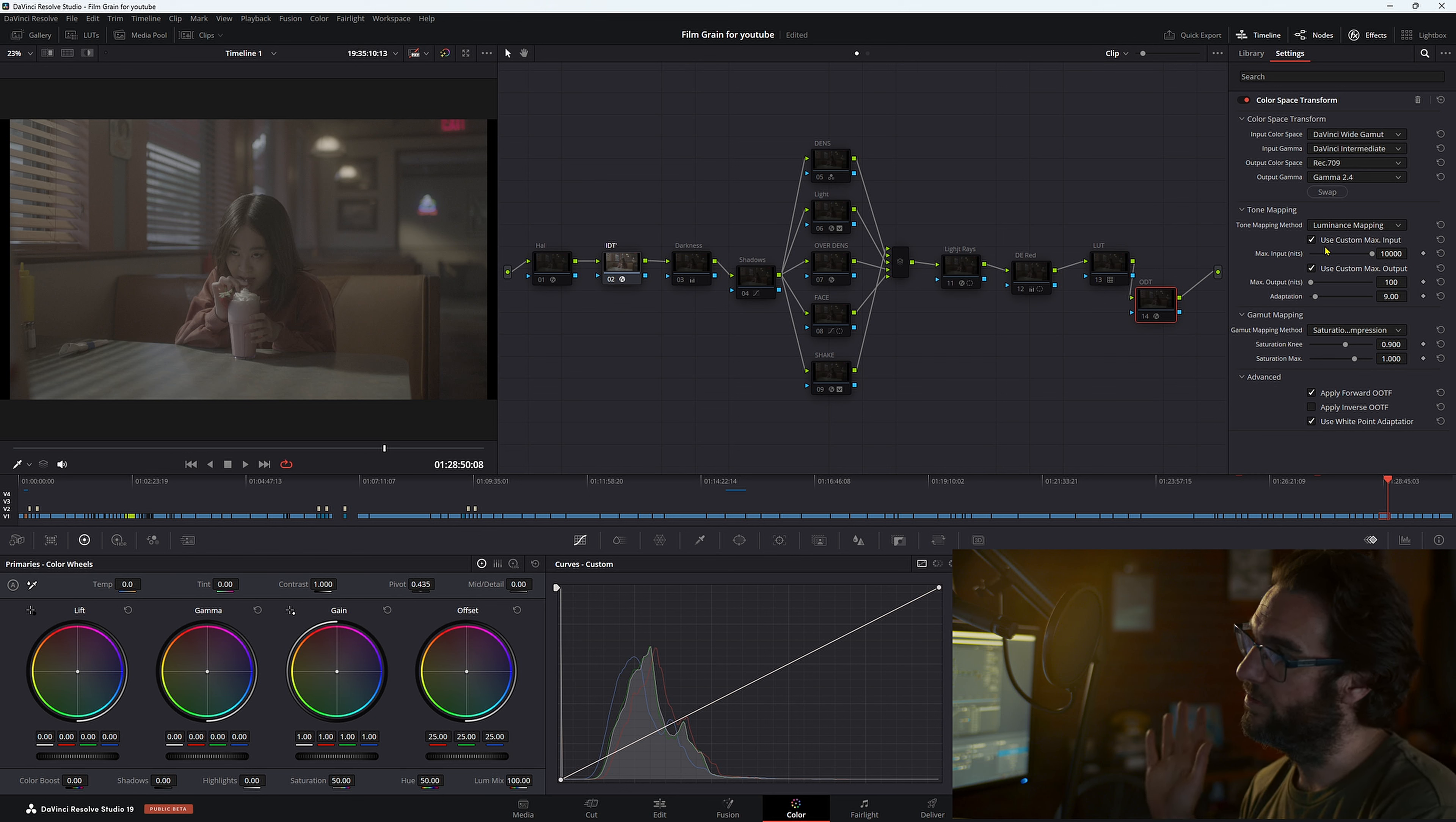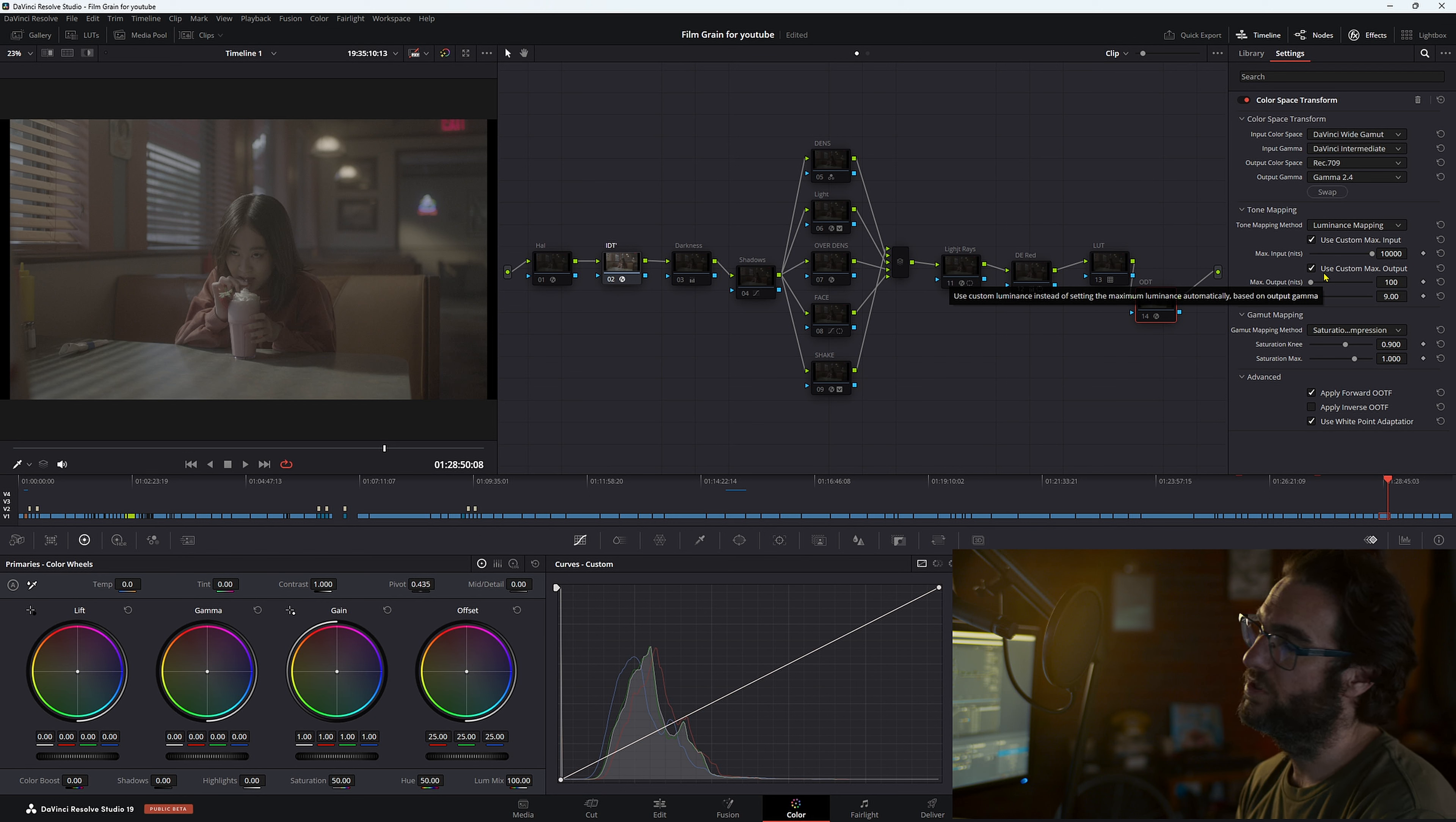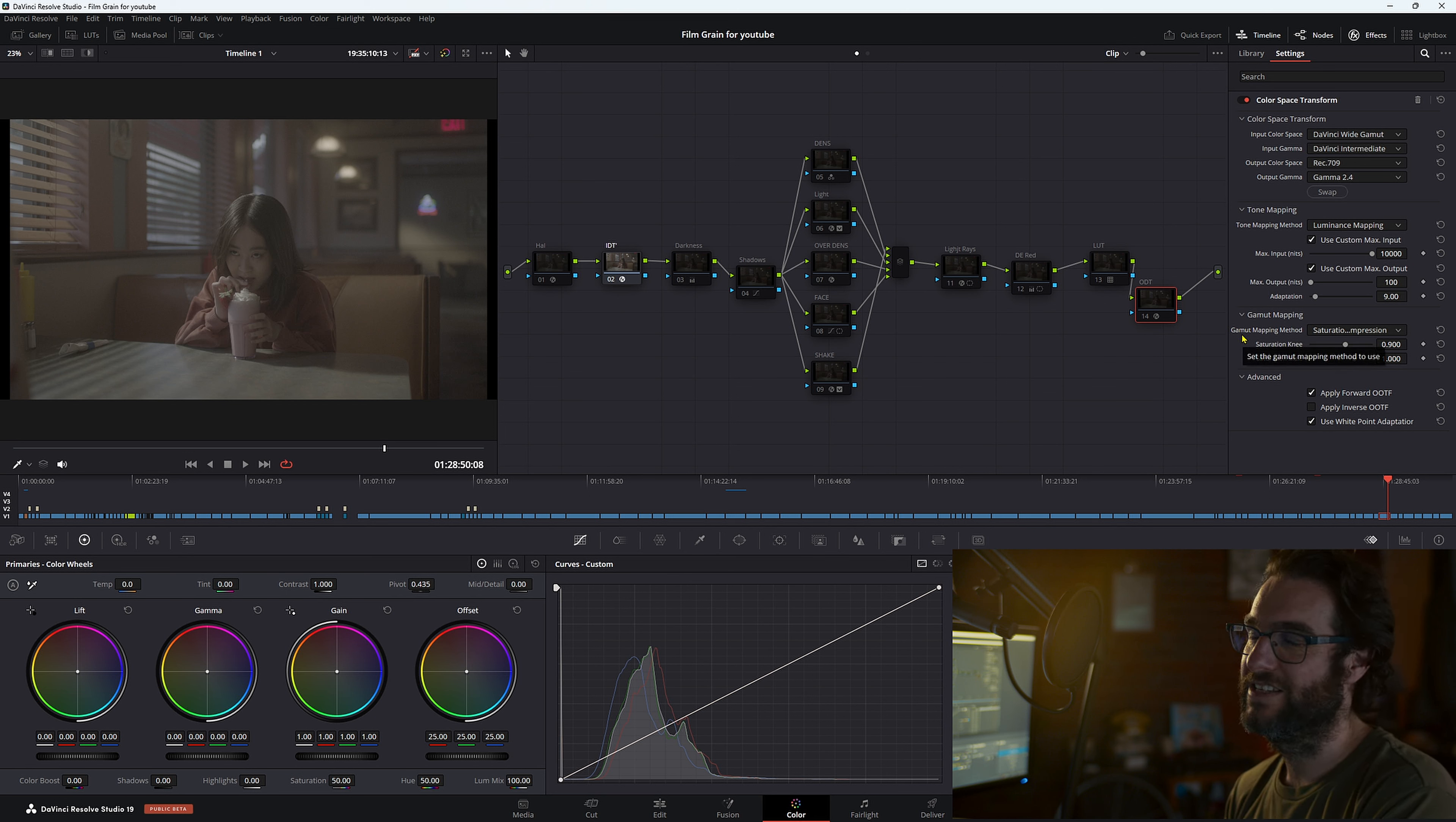And then we want to turn on our use custom max output. And then down in our gamut mapping method, saturation compression.